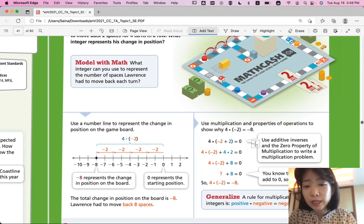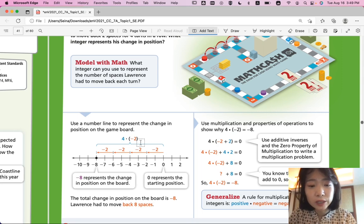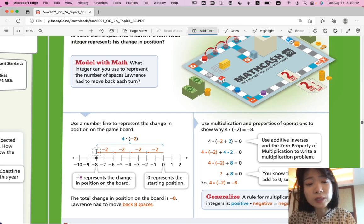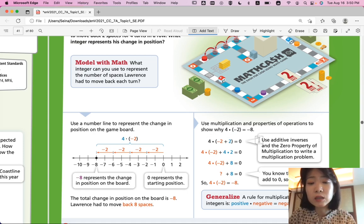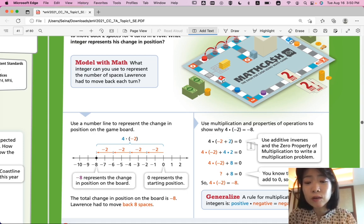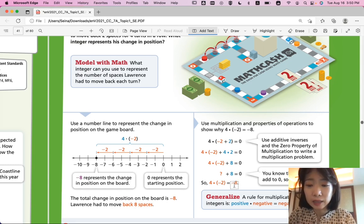Looking at the number line, you can represent it from 0 with each jump representing negative 2. The total would be 4 jumps, reaching negative 8. Using the expression, you would write 4 times negative 2, which equals negative 8.